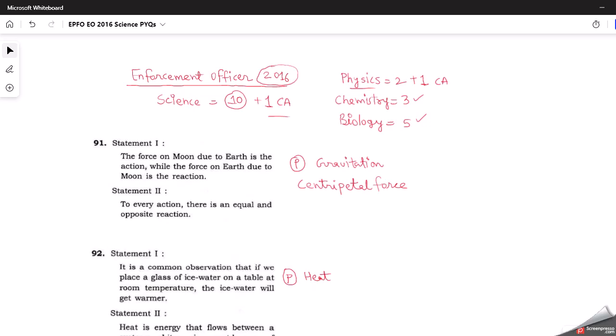We'll see what kind of questions were asked by UPSC in the EPFO examination, and whether we can attempt those using our regular NCERT textbooks. The first question is of assertion-reasoning type. Statement one says: the force on the moon due to earth is the action, while the force on earth due to moon is the reaction. Statement two says: to every action there is an equal and opposite reaction. This question is from physics, basically from the gravitation chapter.